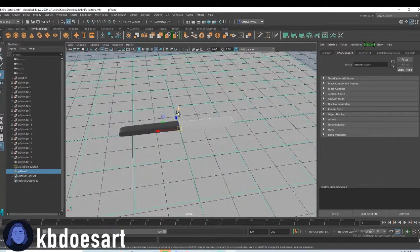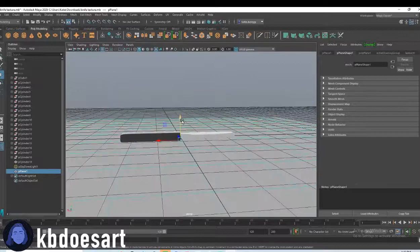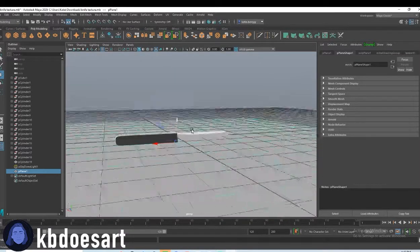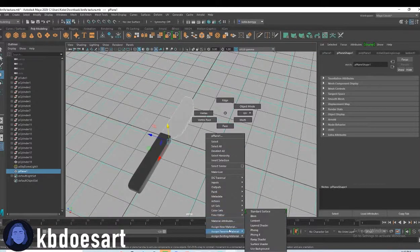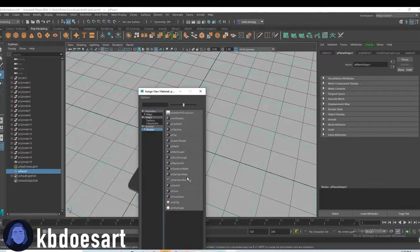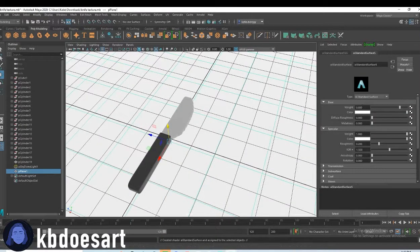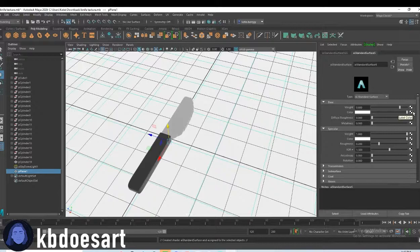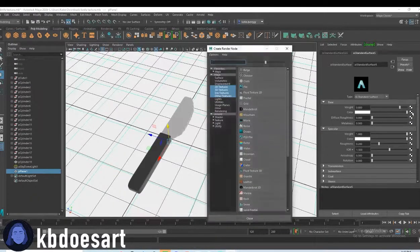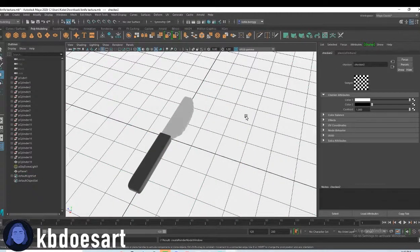Oh, and I move him down so he's not clipping our knife and then hold right click and assign new material. Same thing AI standard surface, but this time I'm going to click on this little checkered box here and grab this checker pattern.